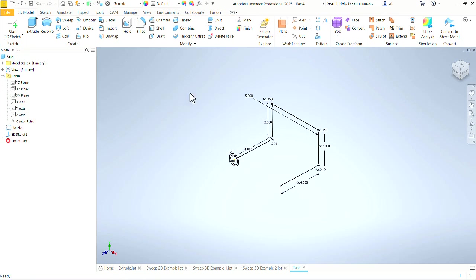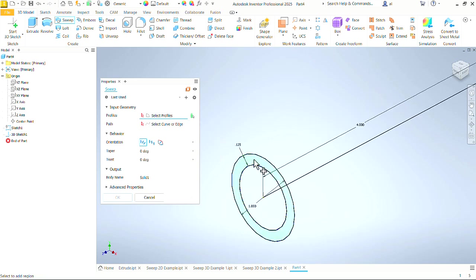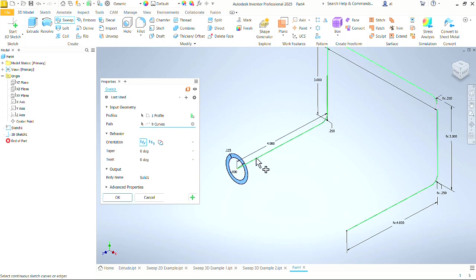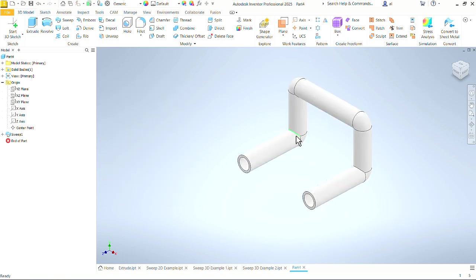Let's finish the sketch. We just come up here to sweep. It wants the profile first so we go in and click the wall, the wall of that hose. Select curve or edge now that we are to follow. Just click anywhere on that path and it selects it. Say OK.